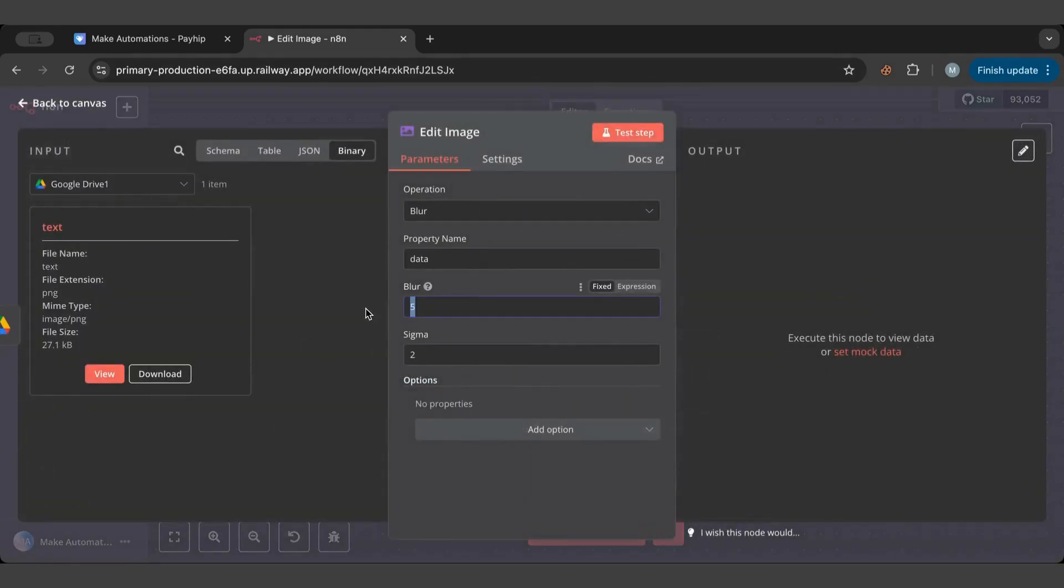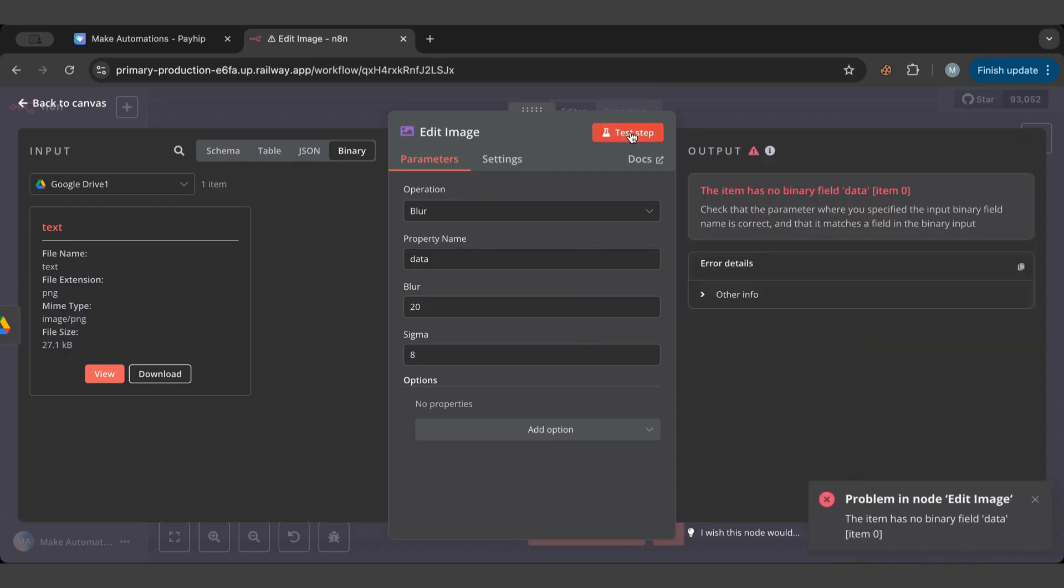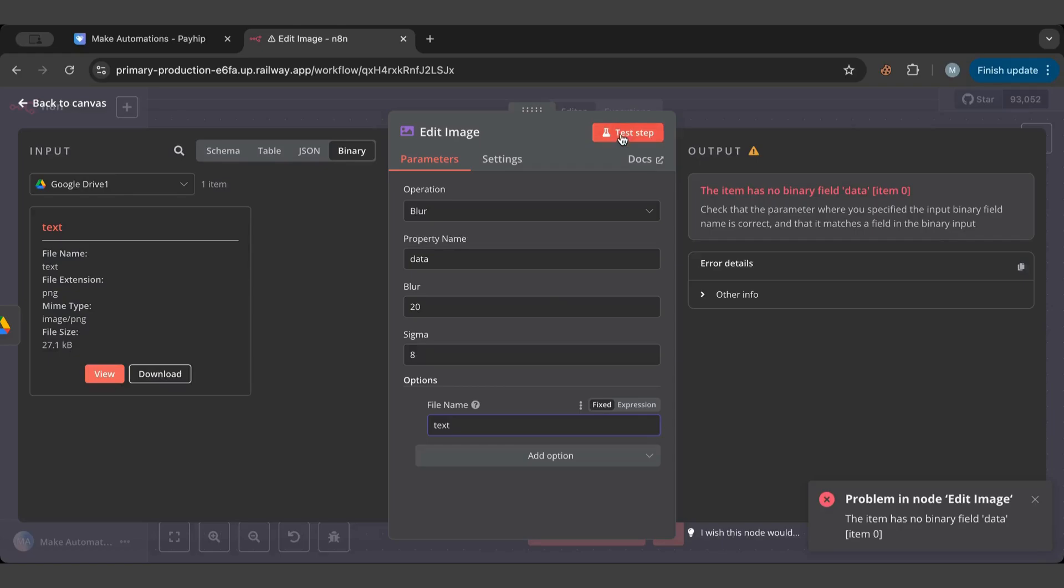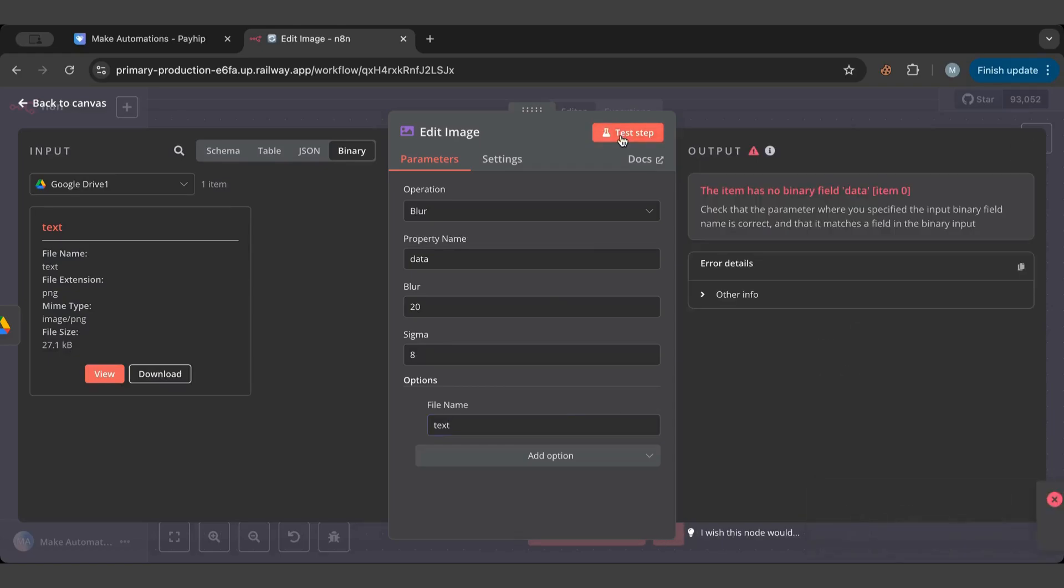We have the image as input, and if we just test out of the bat it tells us to check the parameters. It is searching for an image called data. Let's name it text and see if it works. It also keeps searching for data. The property name here is data I think.